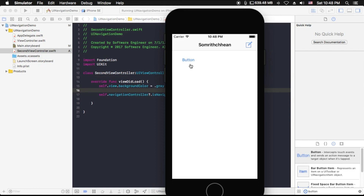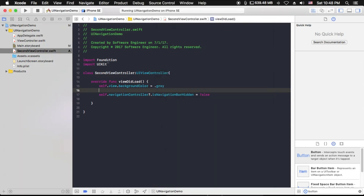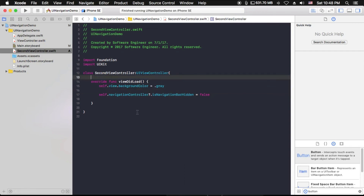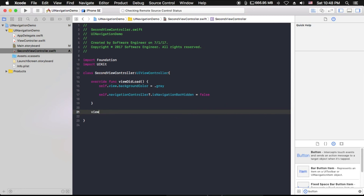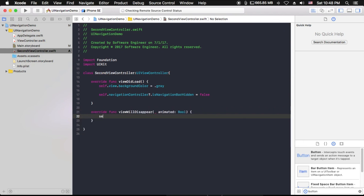When we go back to the first view controller, we need to hide the navigation bar before the second view controller disappears. What we need to do is use viewWillDisappear and call self.navigationController?.isNavigationBarHidden = true. That way, the navigation bar will be hidden again when we navigate back.